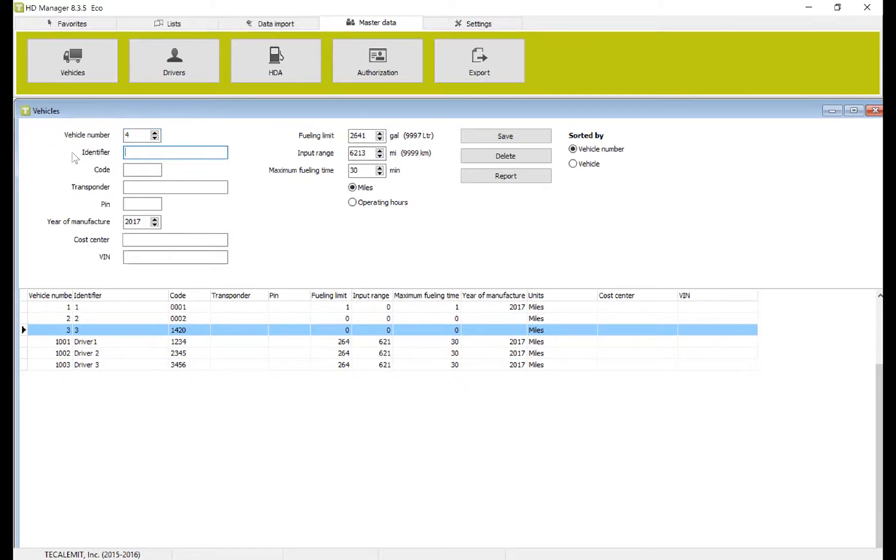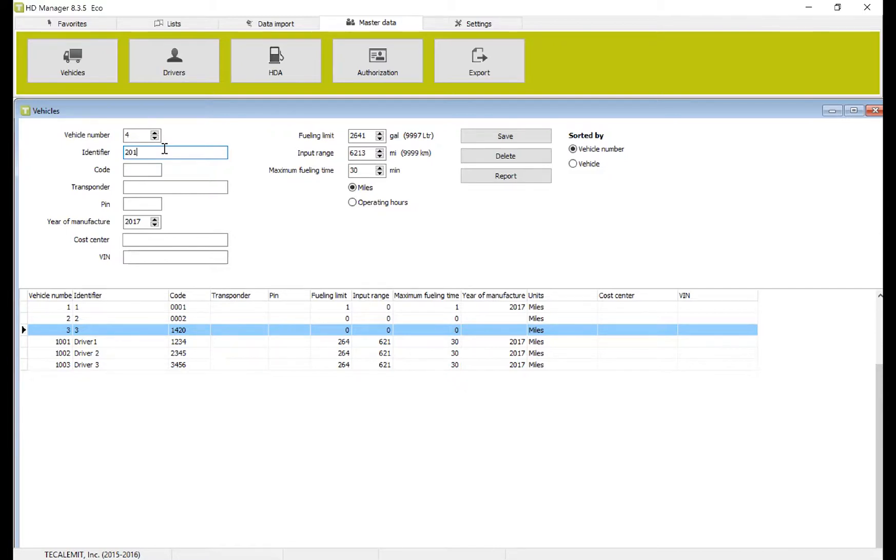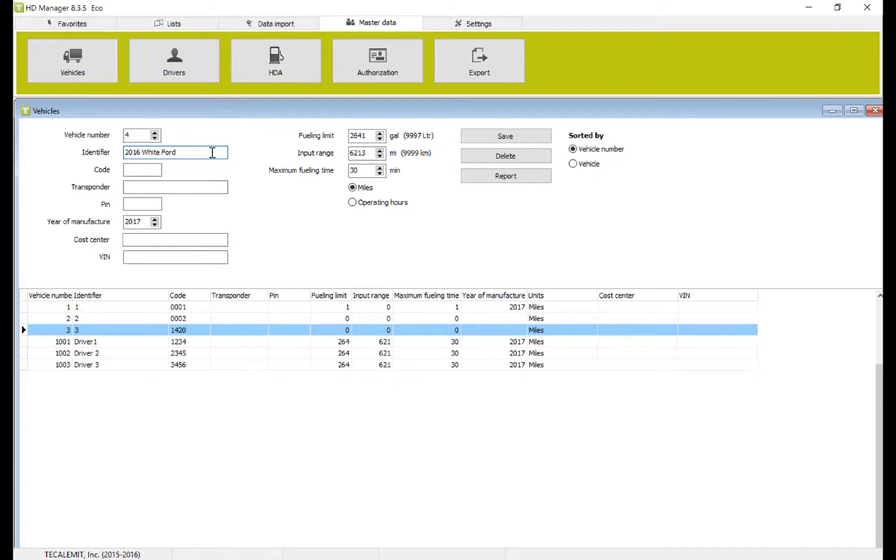Identifier is the specific name you want this vehicle to be known as. So for example, if your vehicle was a 2016 white Ford, you could put that. Or you could put a vehicle number or license plate, whatever is easier for you.